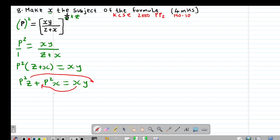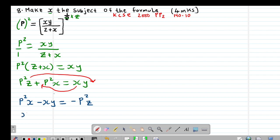Taking the terms with x to one side and the term without x to the other side, we get p squared x minus xy equals negative p squared z. Since x is common, we factor it out: x(p squared minus y) equals negative p squared z.